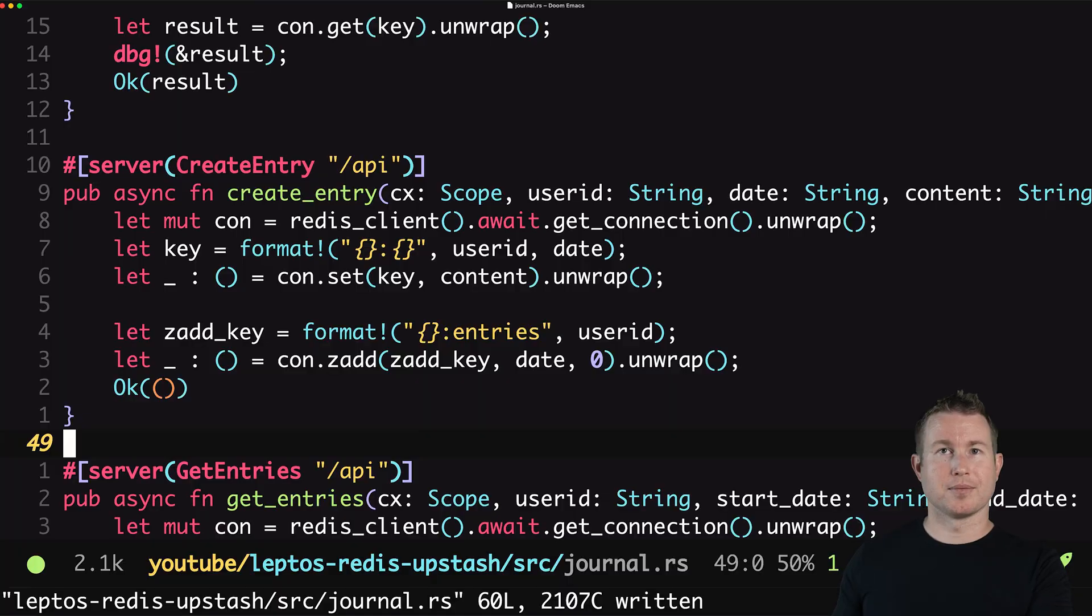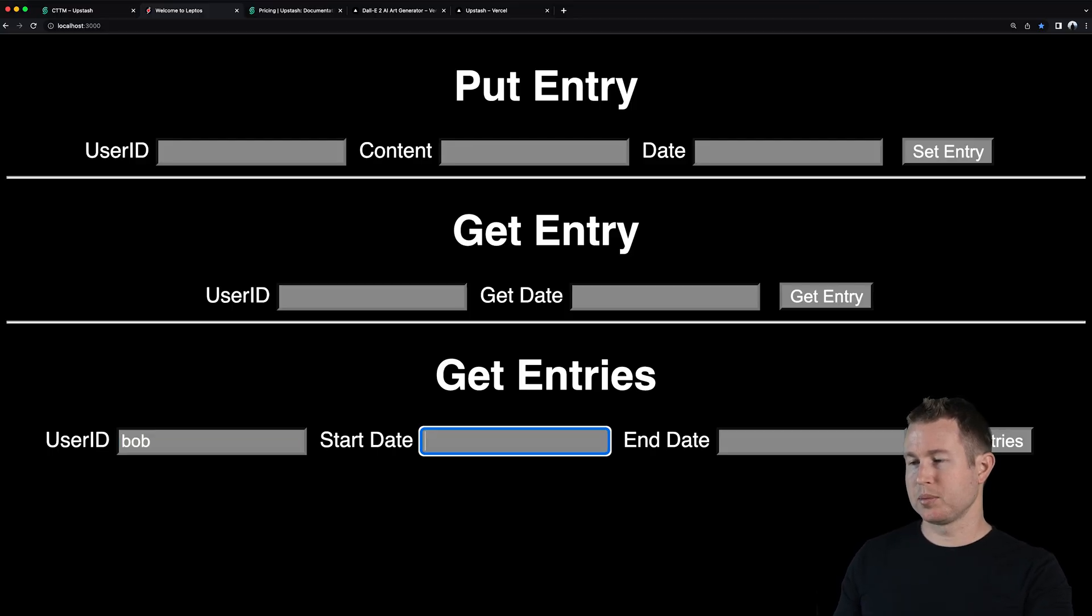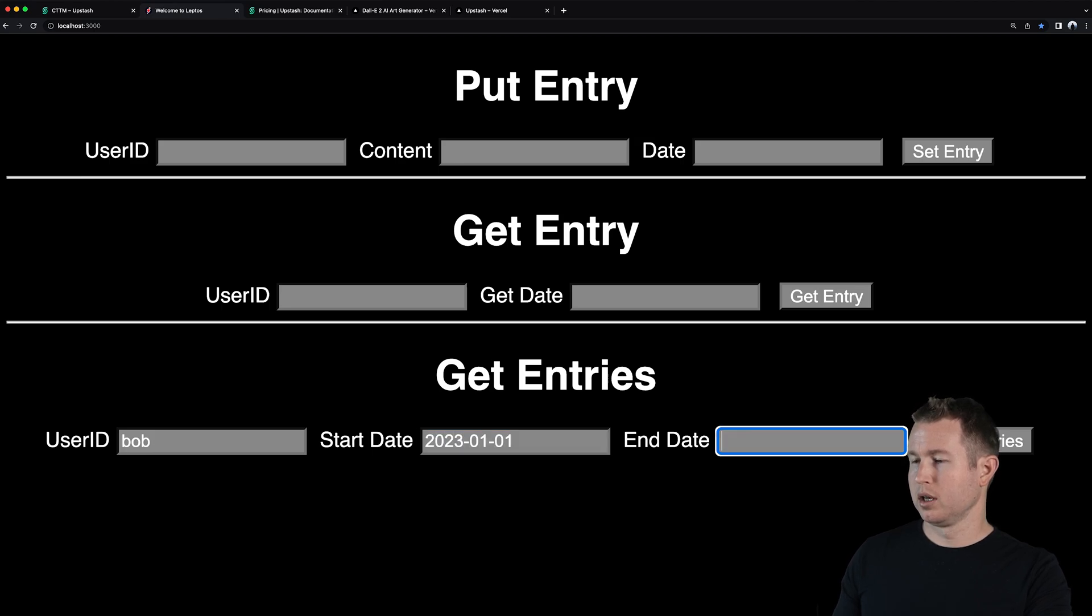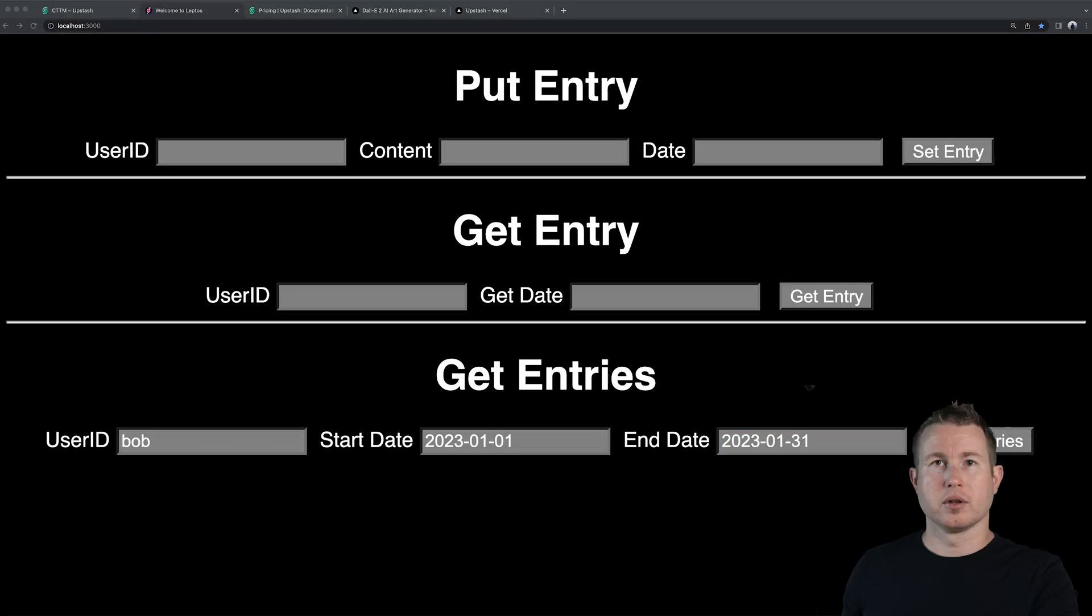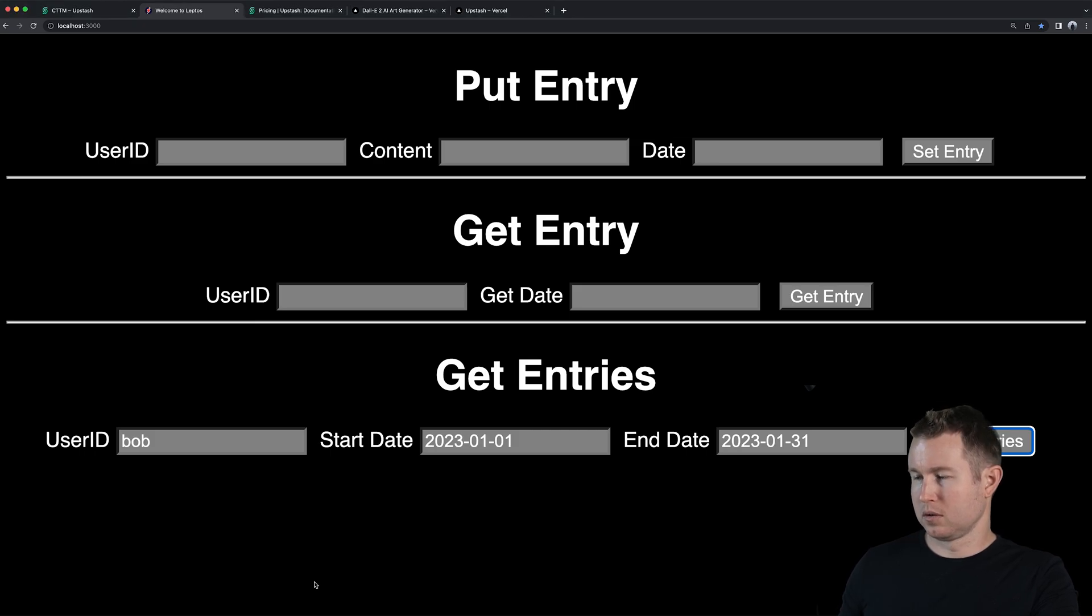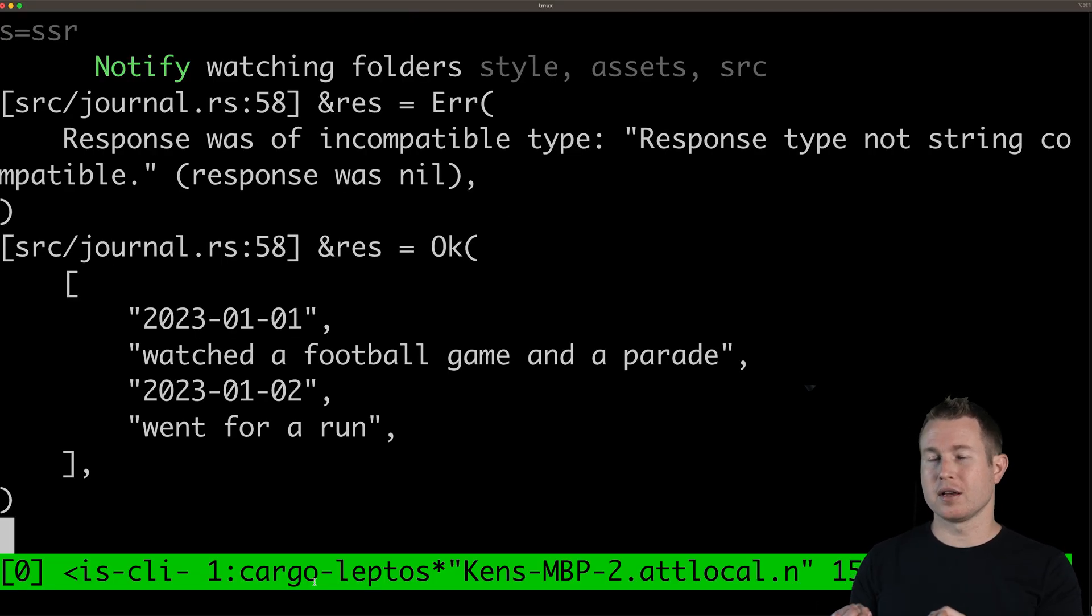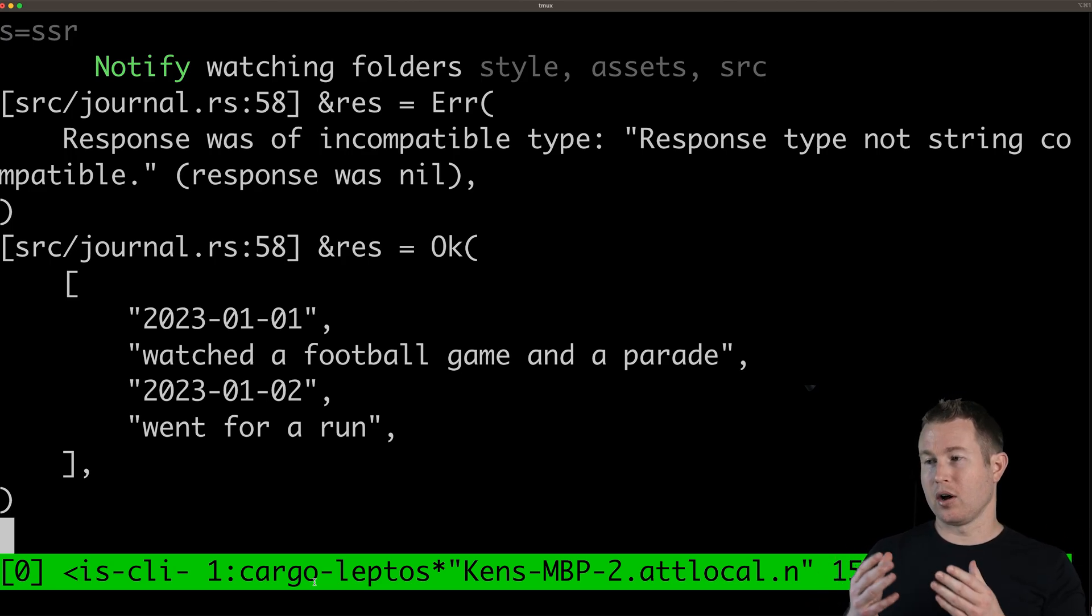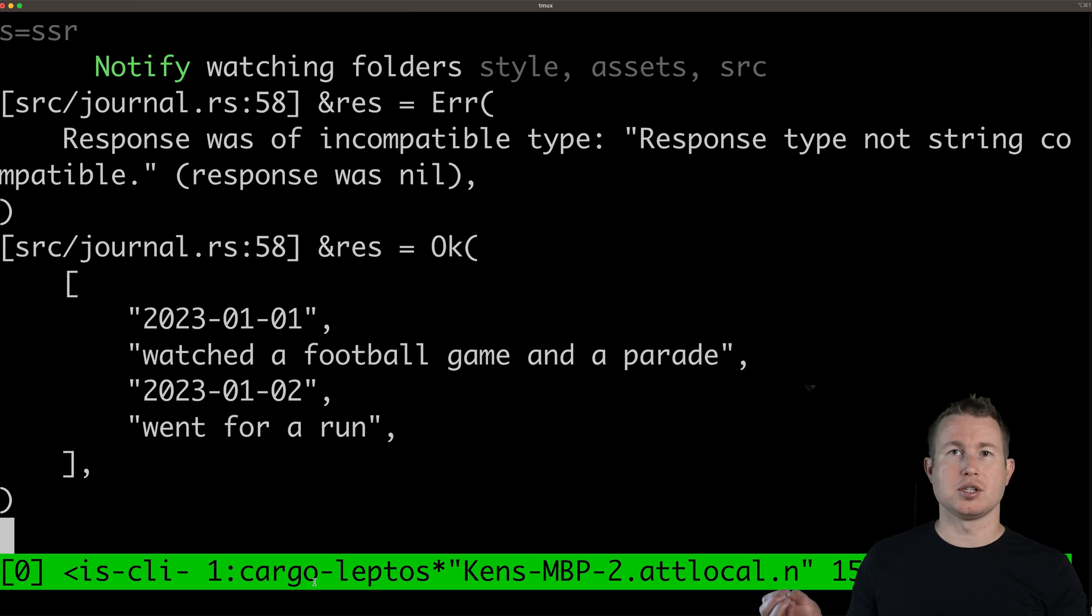Let's test this out. For get entries user ID is Bob. Start date is January or we start with the year now. 2033 01 01 and end date we're going to do the whole month. It doesn't really matter there's only two entries but January 31st is going to be the end date. Let's see if that worked. Okay that worked we get a vector of all the dates of the entries that were within that range that we requested and also all the contents of those entries immediately following each date.